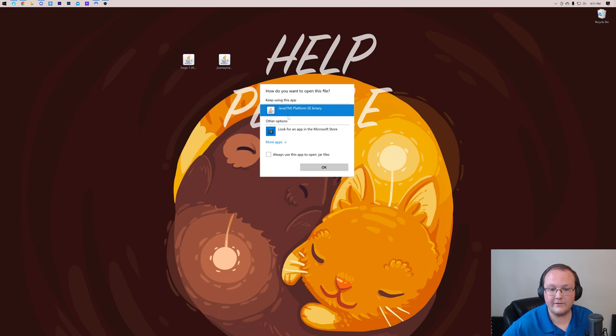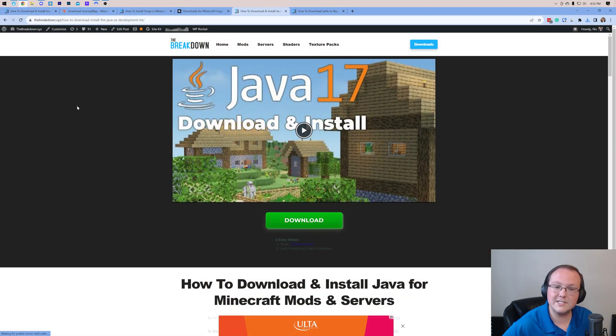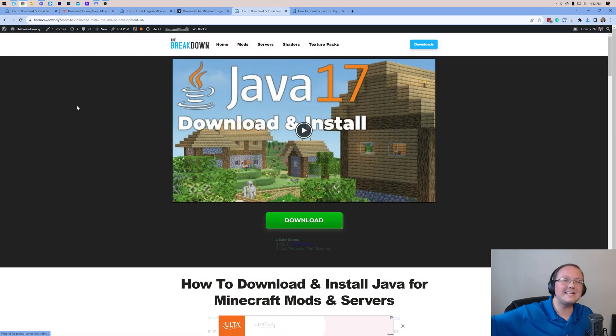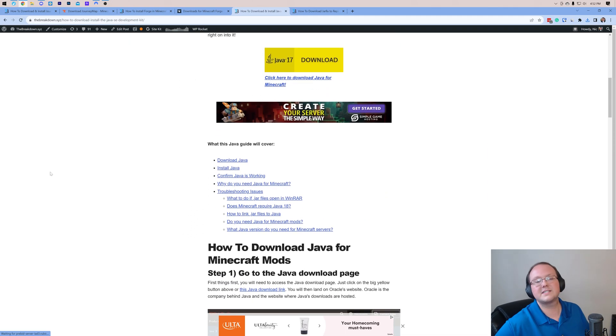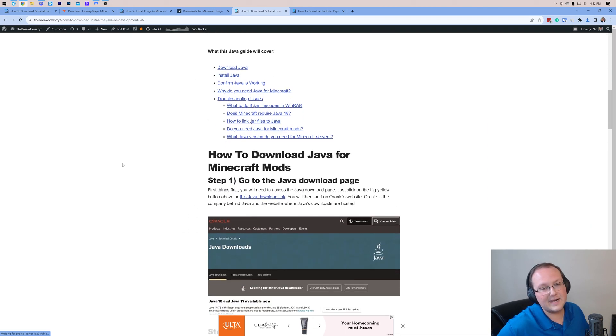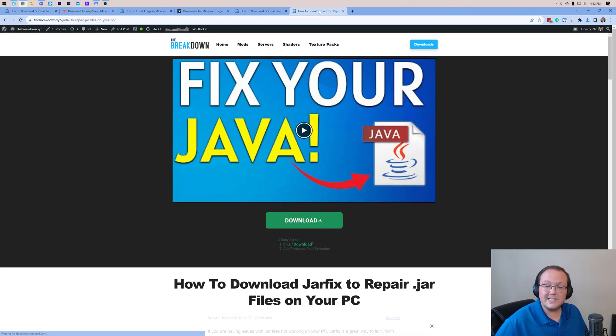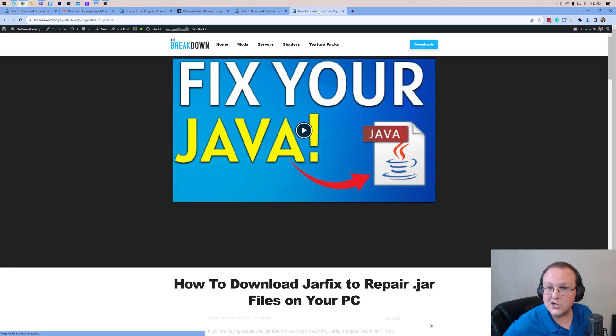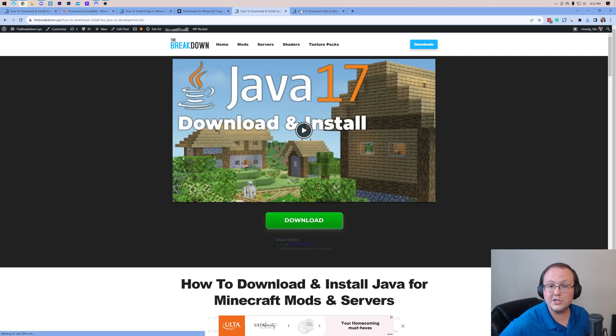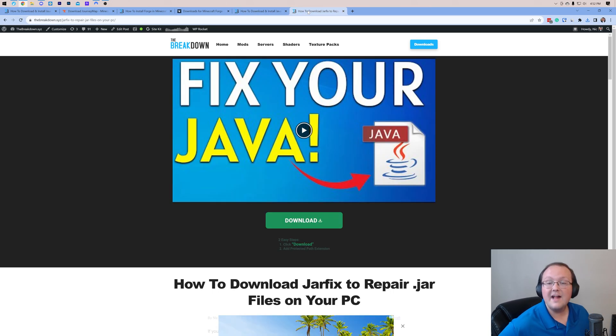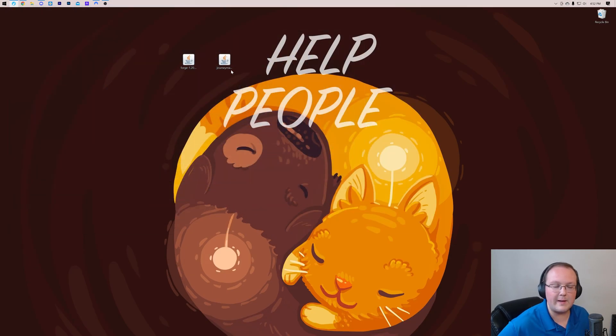But Nick, I don't have Java. Well, if you don't have Java, that's okay. You need Java 17. Java 17 is linked in the description down below, alongside our complete guides on how to get it. We also have the jar fix you may need to run. Only do that after you install Java. So first install Java, then run the jar fix, and you're going to install Forge.